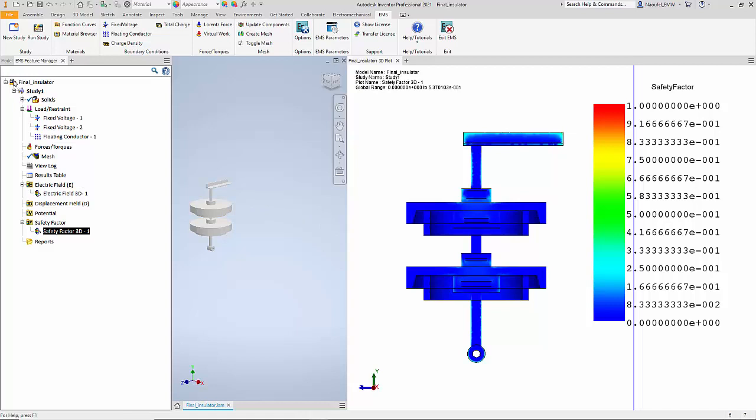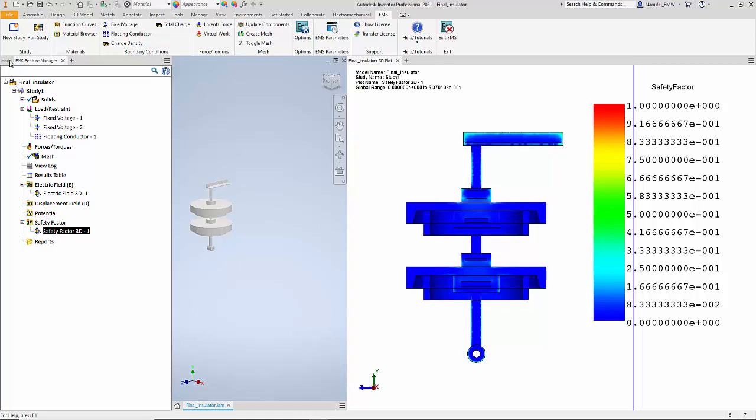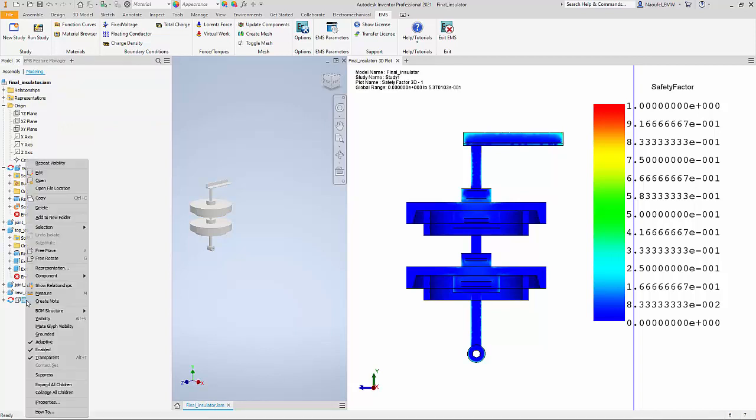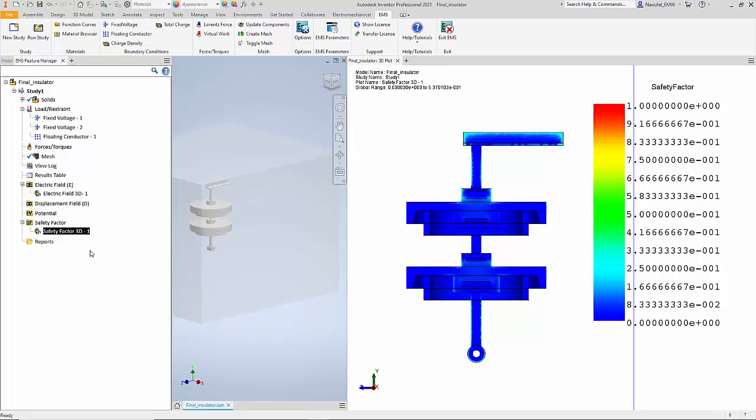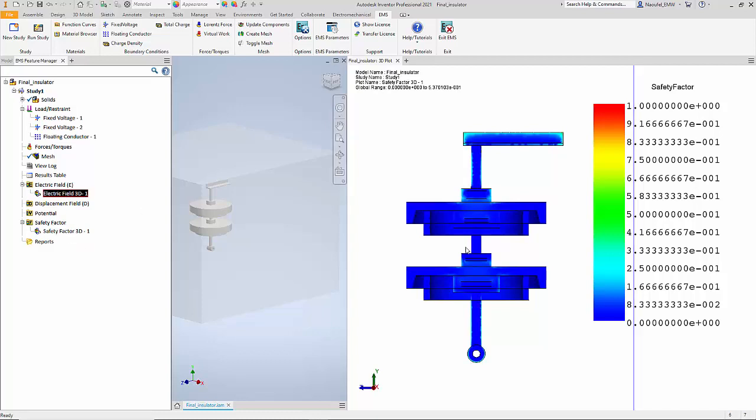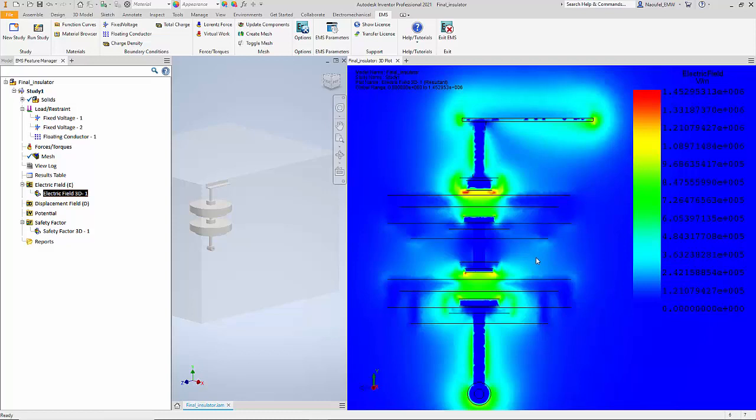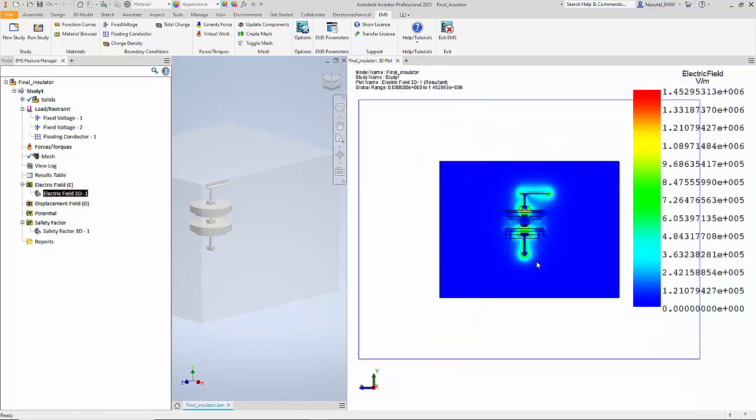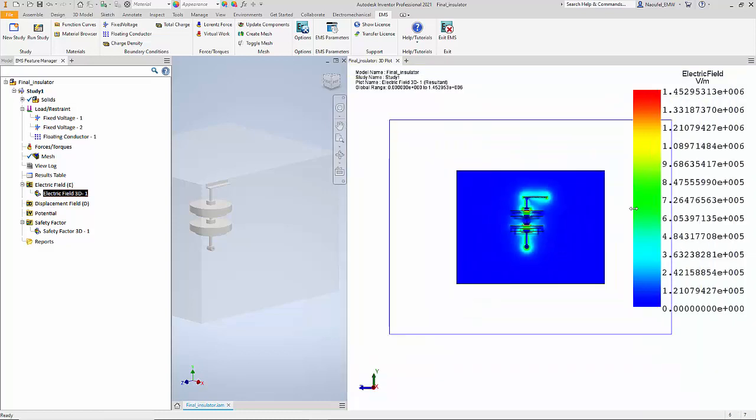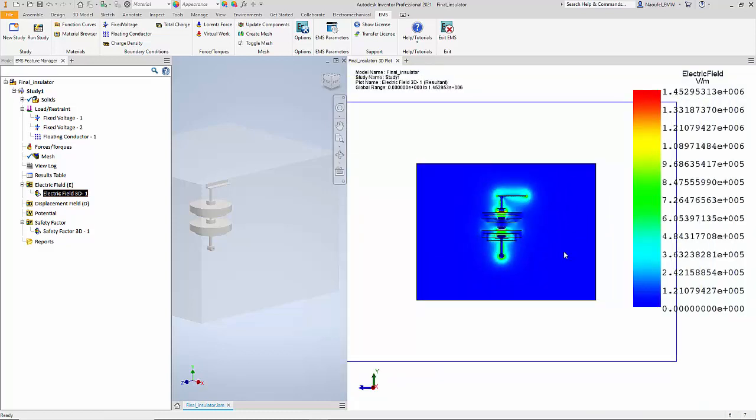Now we can do some interesting things. We looked at the electric field and safety factor distribution in the solid parts. Now let us make the air geometry visible and I can go to EMS and then plot the electric field distribution when you also have air region around it.